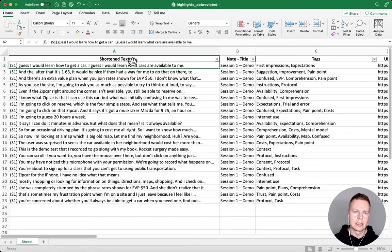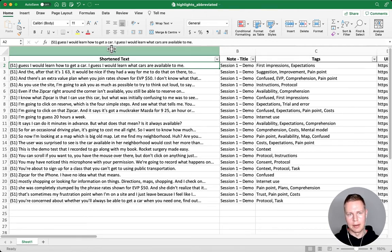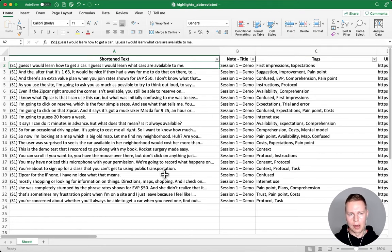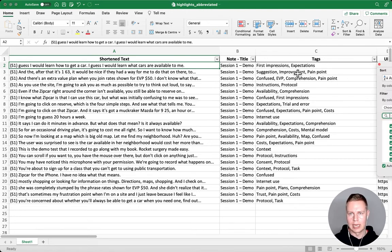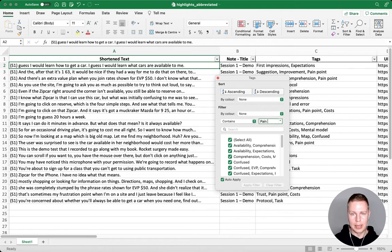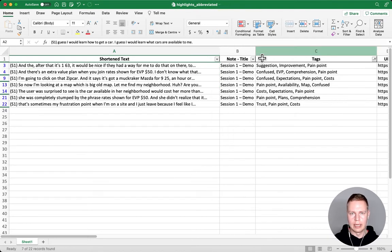The other part that's useful is that the highlight text has been automatically abbreviated. That's what the code does in Dovetools. Because it's abbreviated, I can use it as notes in Miro quite easily. This might be a really long file and I may not want all of it on my affinity diagramming board, so I'll filter by tags — select 'contains' and 'pain point' — and now I've got a shortened view of my highlights tagged with pain point.